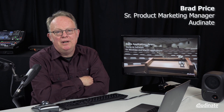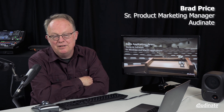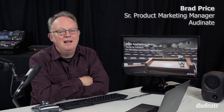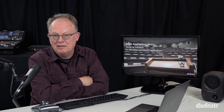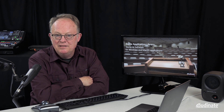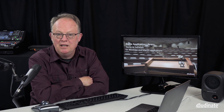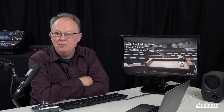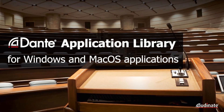Hi, I'm Brad Price, the Senior Product Marketing Manager here at Audinate, and I'm here to talk to you today about Dante Application Library. This is Dante's software for applications running on Windows or macOS computers. Let's find out how this works.